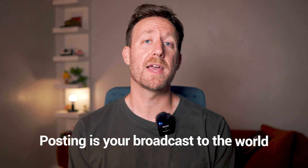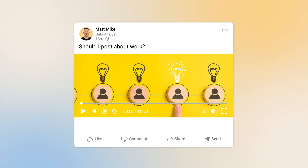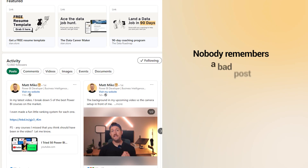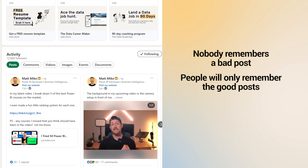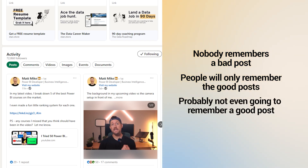Posting is your broadcast to the world. The most common problems I see are people not knowing what to post about, and feeling nervous when they've never posted before. One rule I live by on LinkedIn is that nobody remembers a bad post — people will only remember the good ones. And even then, they're probably not going to remember a good post for long. People are ingesting so much information that it's very unlikely they'll hold on to what you said, unless it was truly impactful.